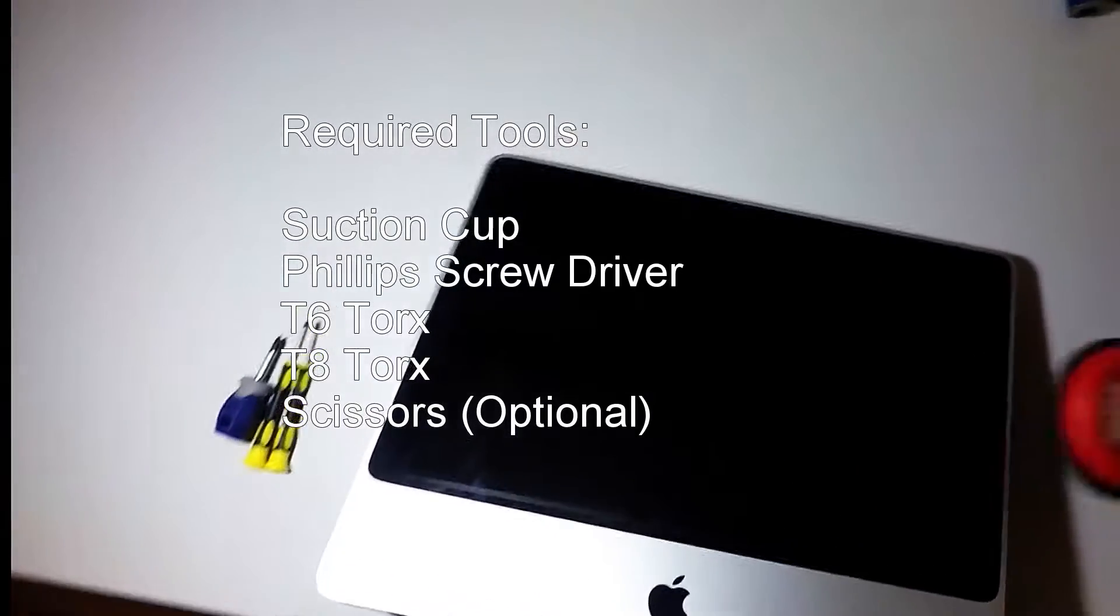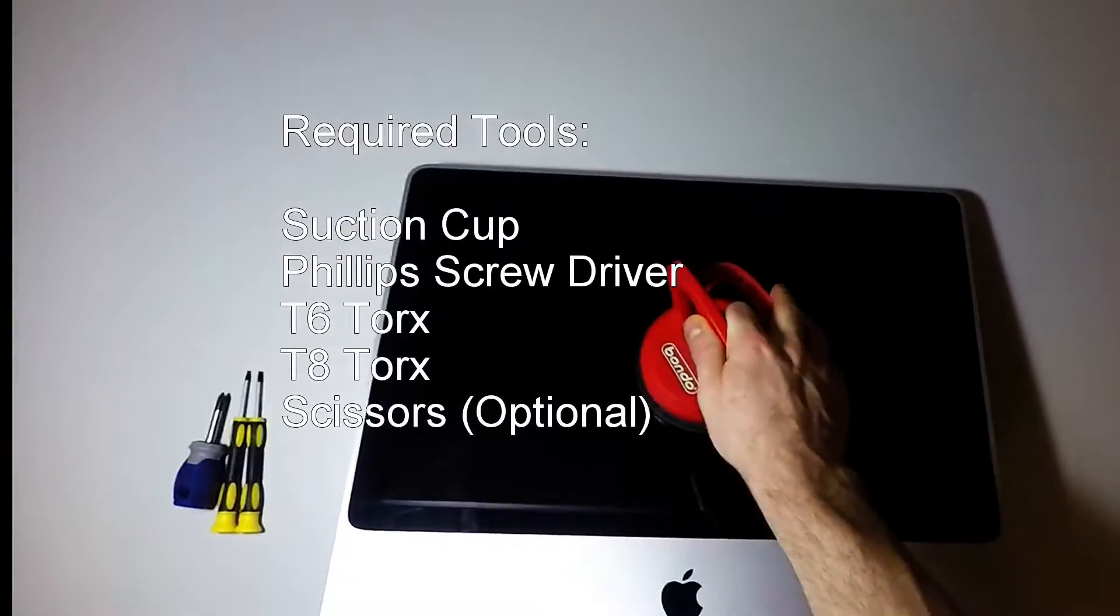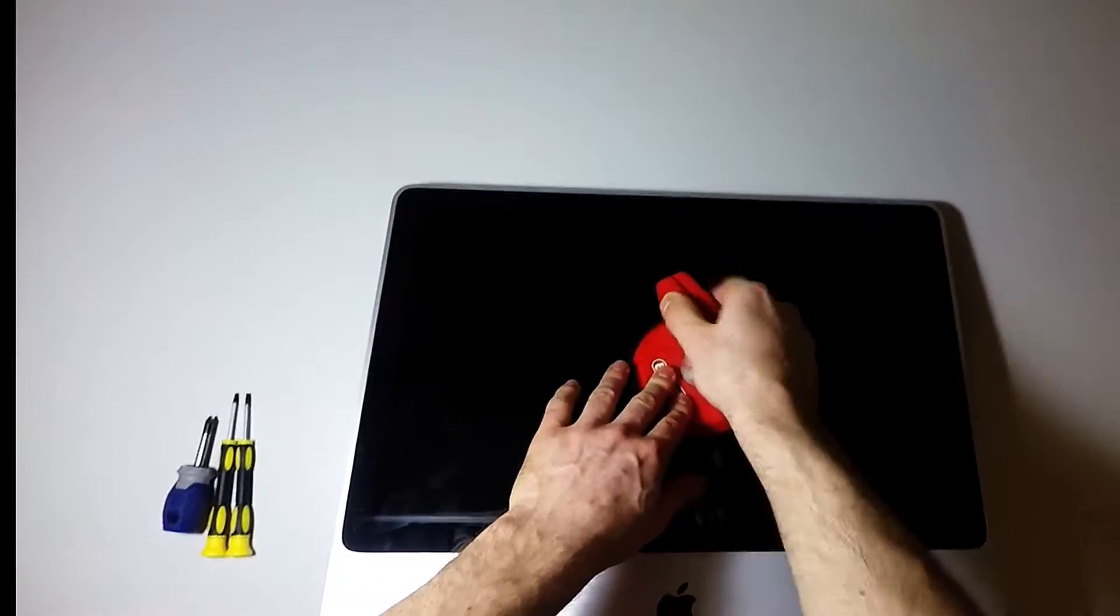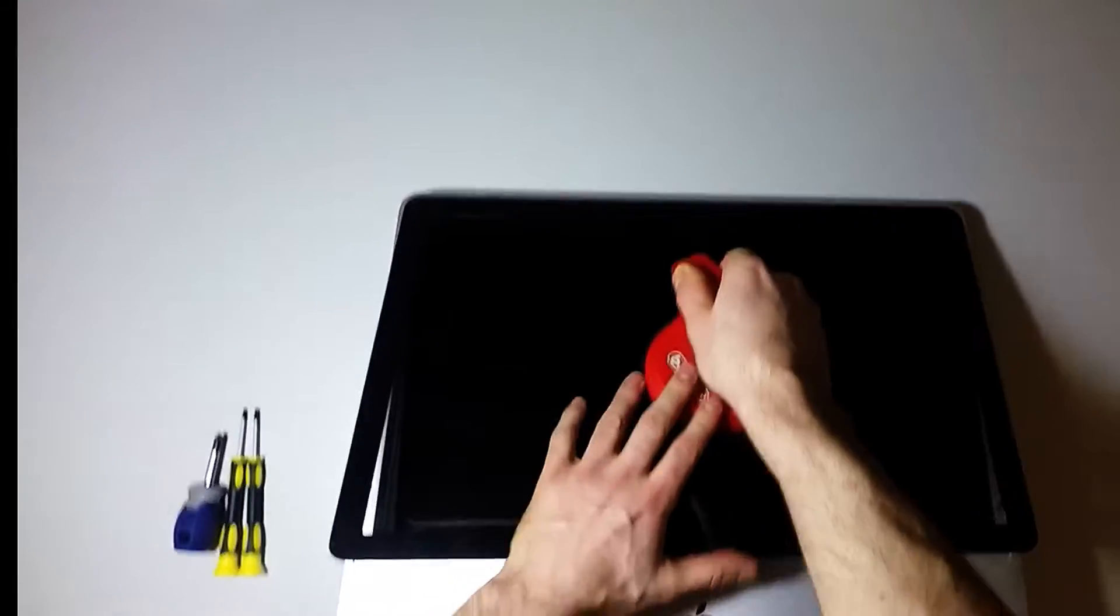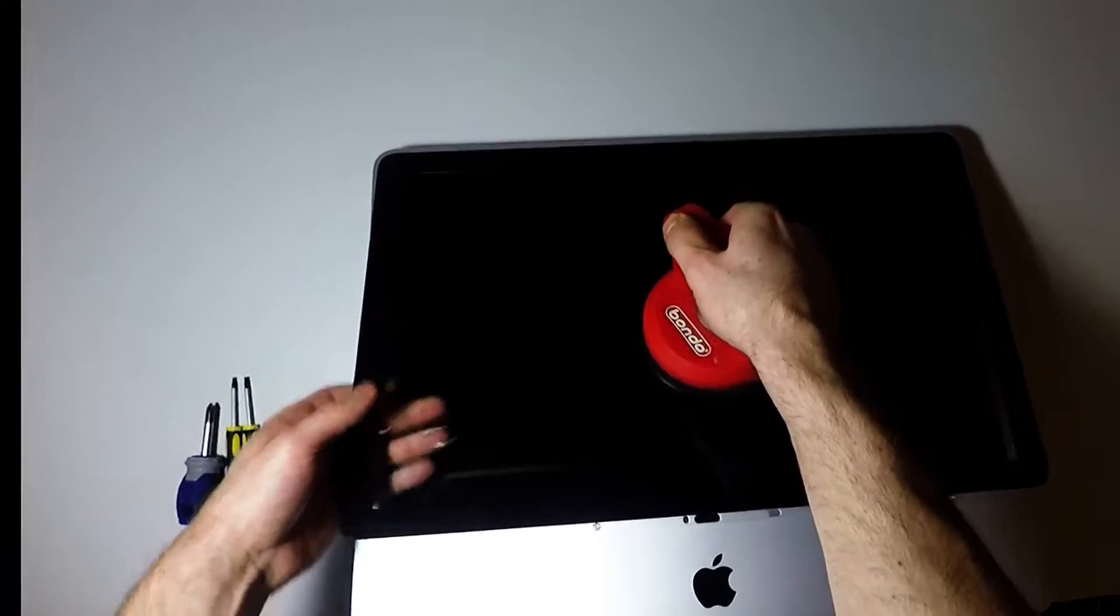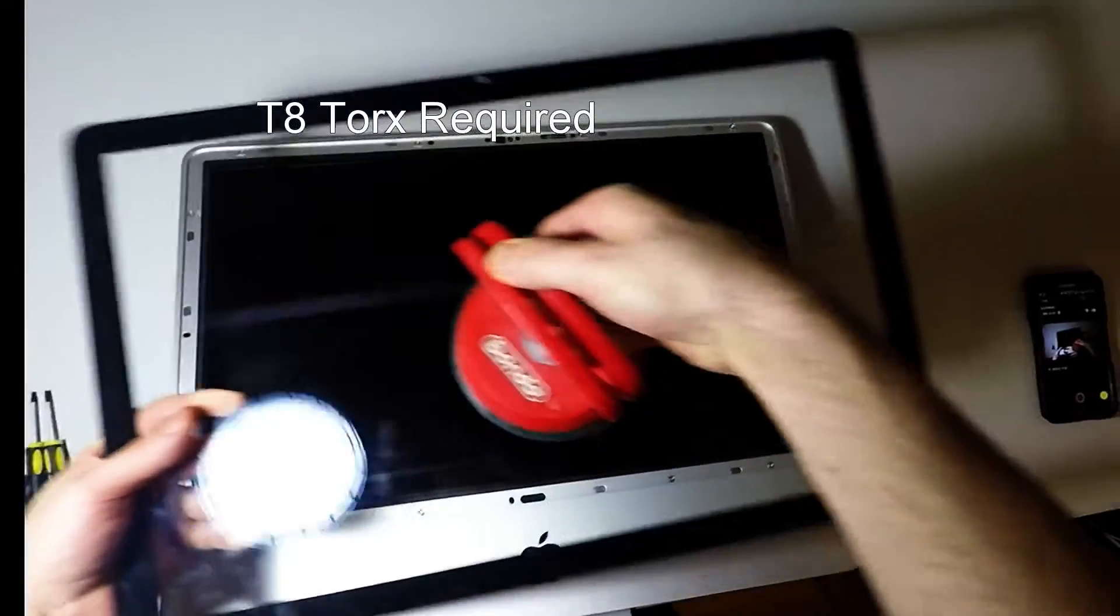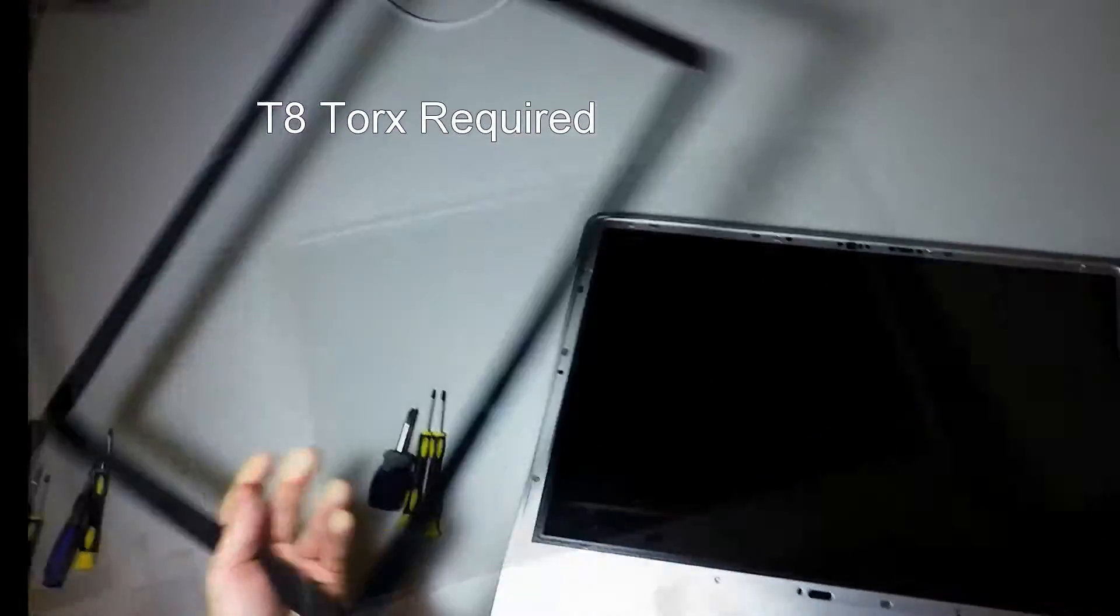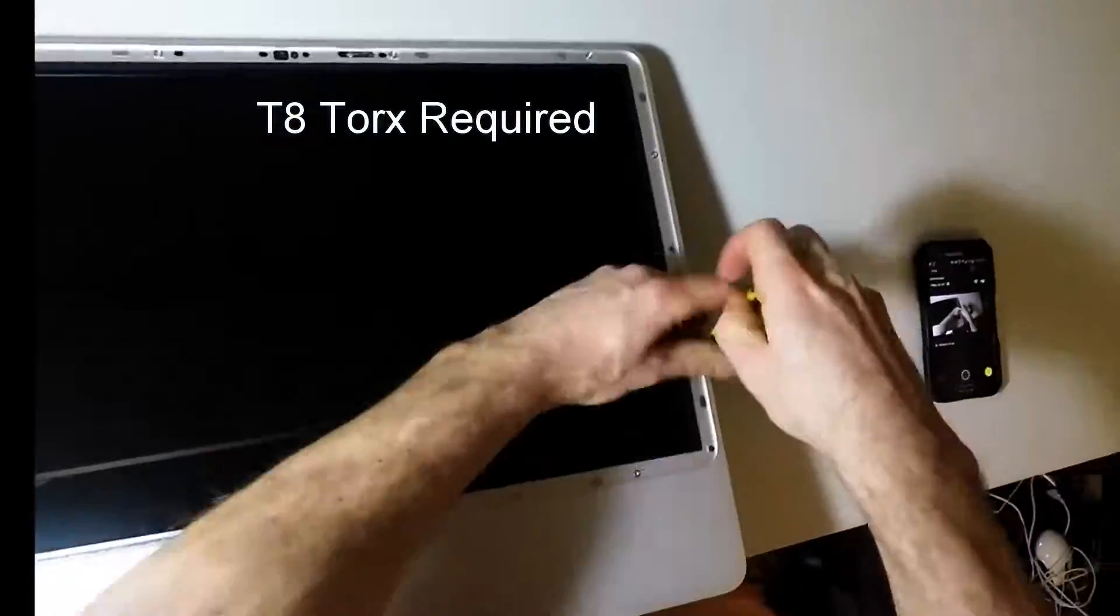We're going to start with using a suction cup to take off the screen. Put that on the side.